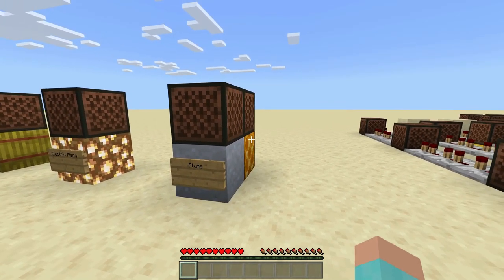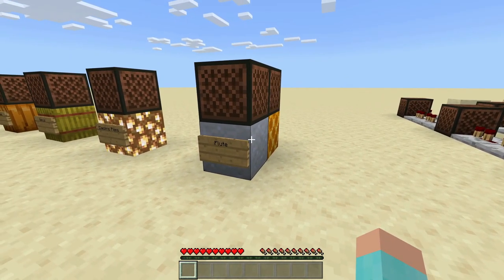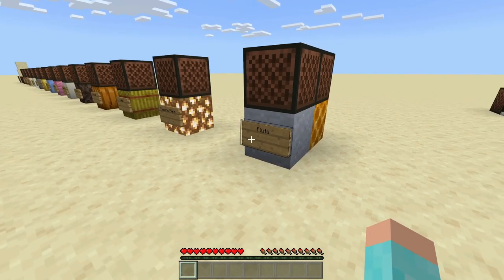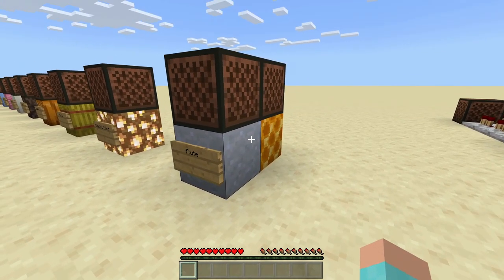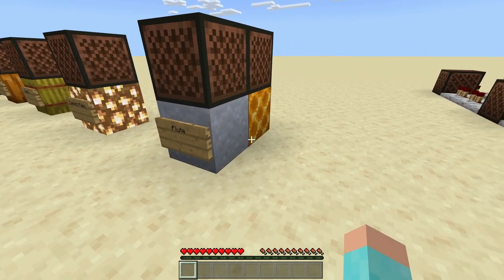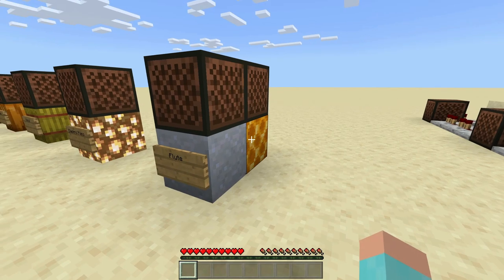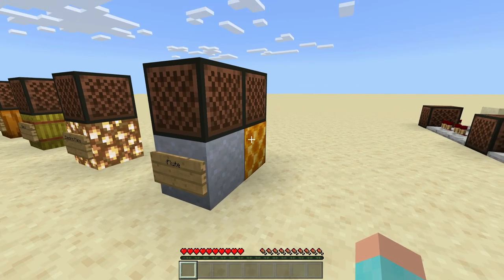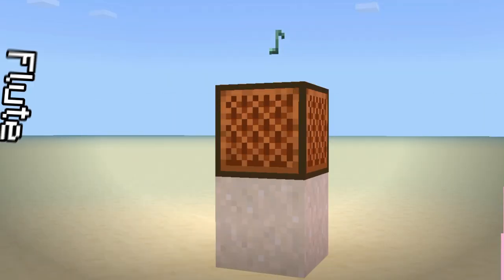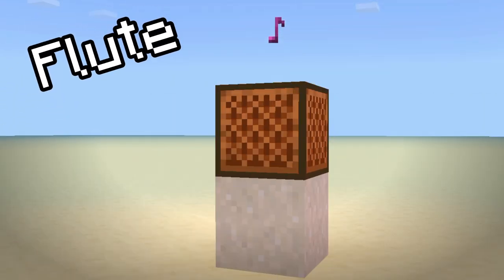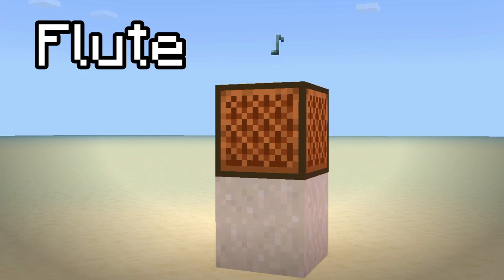And last but not least, these two are exclusive to Bedrock. So if you're on Java, you cannot have these two in Java Edition — these are exclusive to Bedrock. It's the flute, and it is on clay blocks and honeycomb.